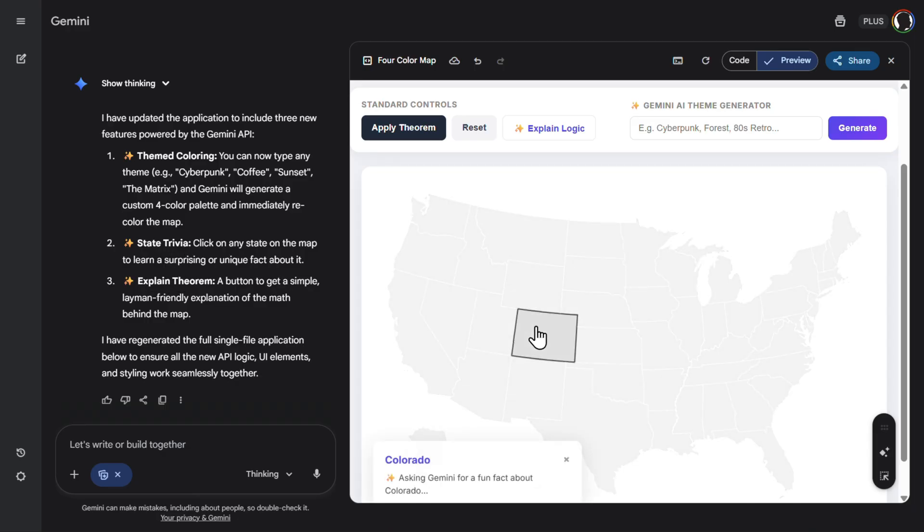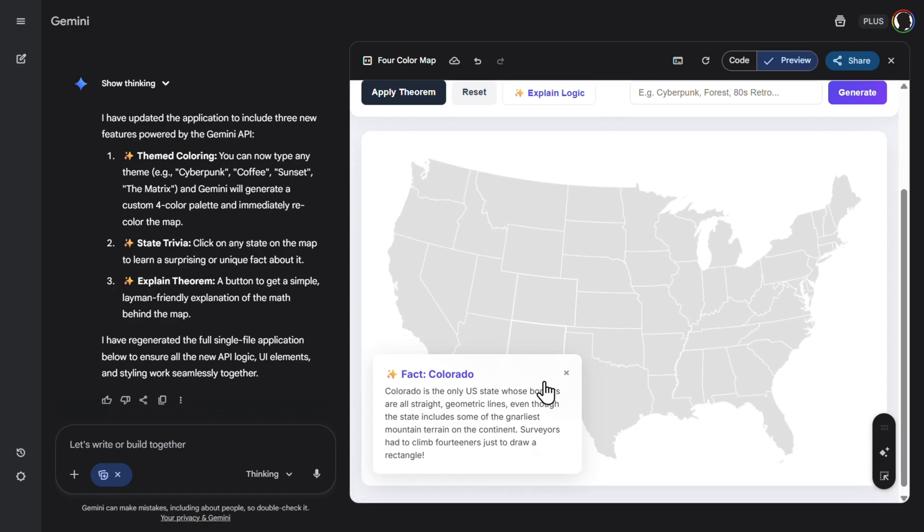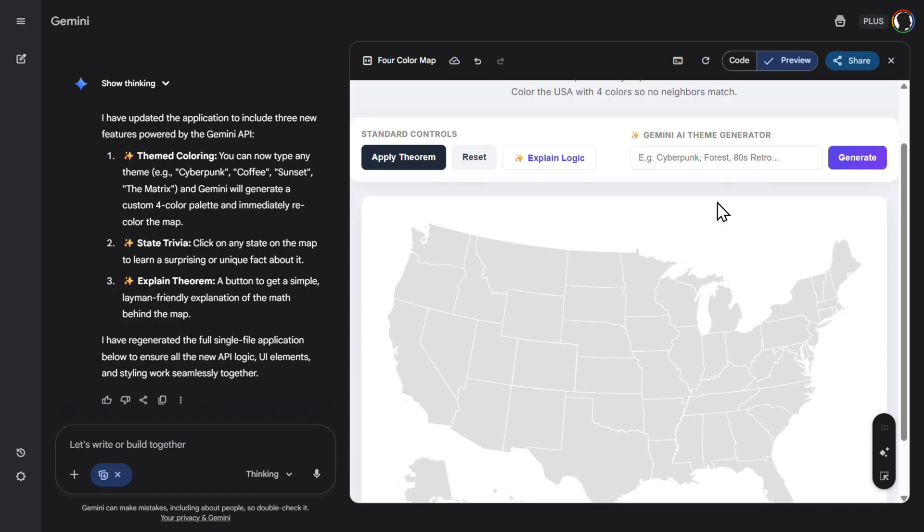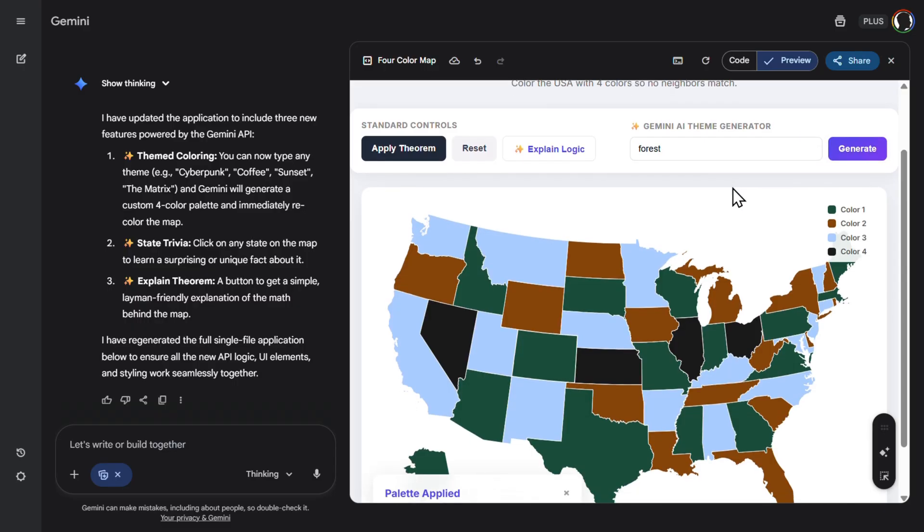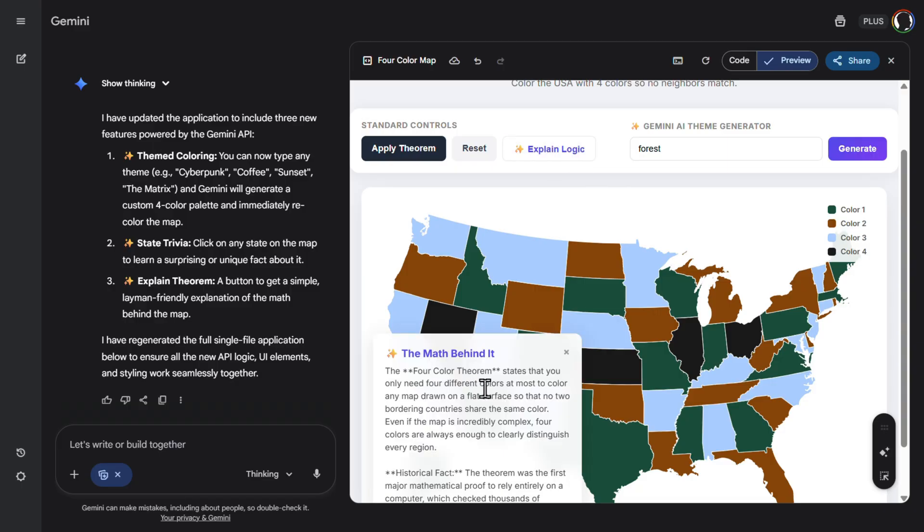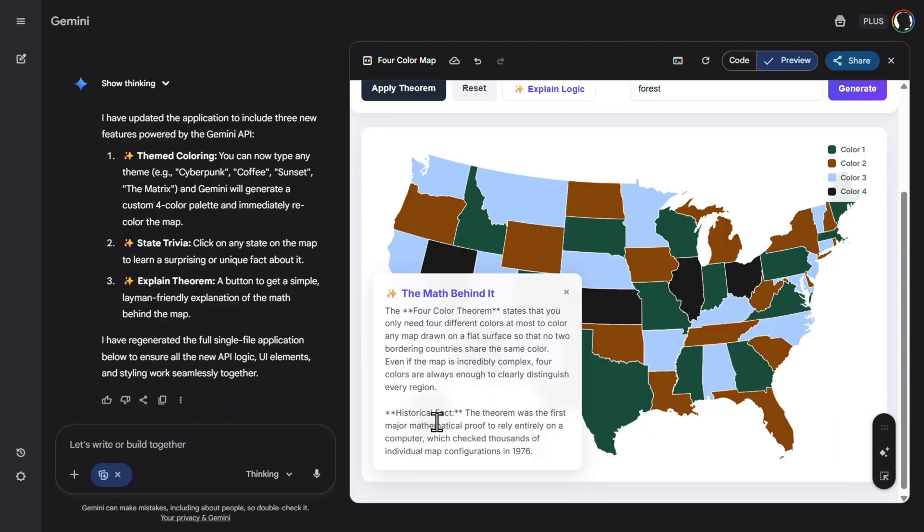So for example, let's click here. This is a fact about Colorado. Pretty nice. Let's try the coloring. For example, forest. Forest. Nice. And here it is. All of the states in the type of kind of a forest and gravel. Pretty nice. And if we click on explain logic, the four-color theorem states that you only need. Pretty nice. Historical fact.